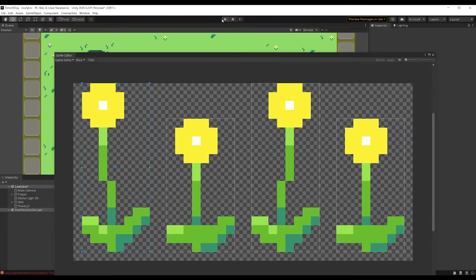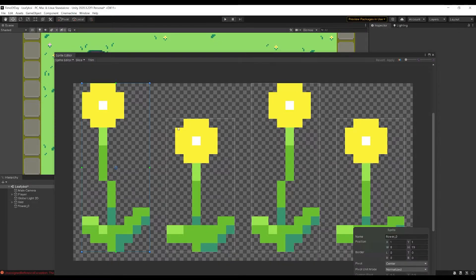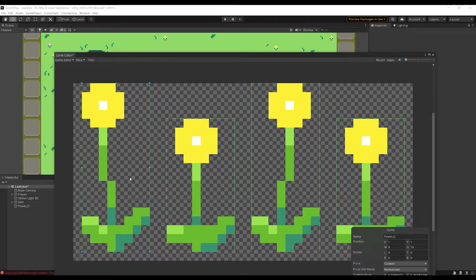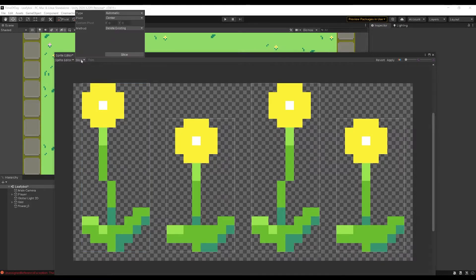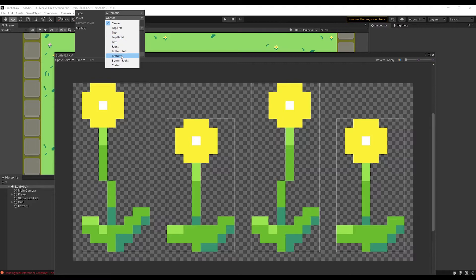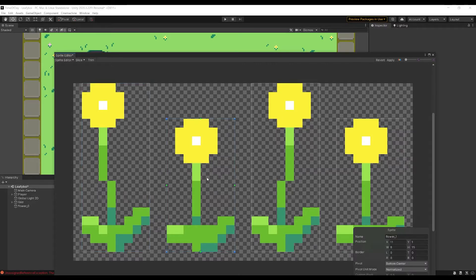The way to fix this is to change the pivot point. I've already got the flowers here — you can't select multiple sprites, even holding down shift. So how do you change the pivot point to the bottom of each sprite? It's actually in the slice options; it's quite easy to miss. You click slice, go over to pivot — it says center. If you put bottom and hit slice, you'll see that now all of our pivots are at the bottom of our sprites.